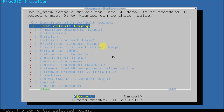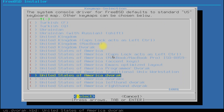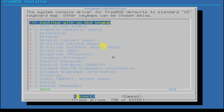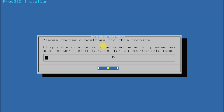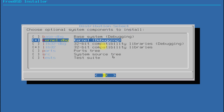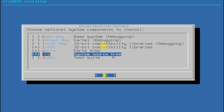Quickly choose your keymap. Wisely set a hostname for your FreeBSD machine. In the distribution select window, choose the shown components only. Avoid choosing the debugging components to save disk space and installation time — they are not needed for a normal installation of the BSD operating system.